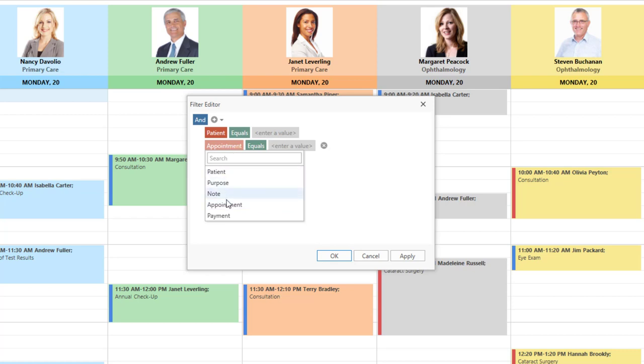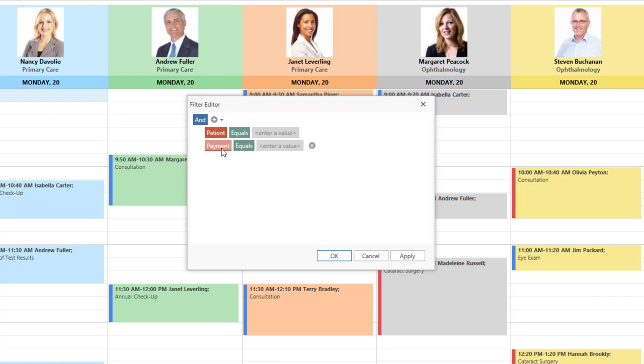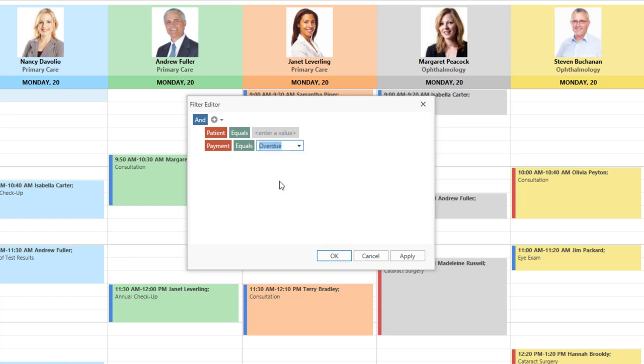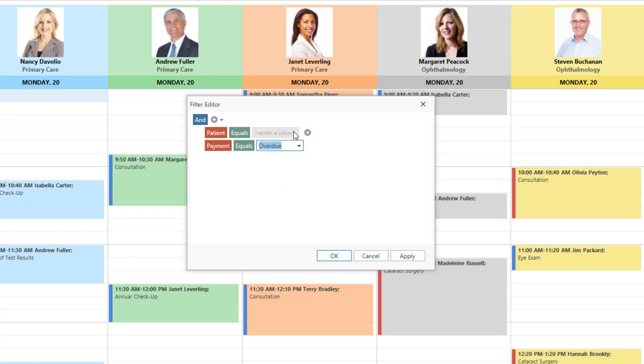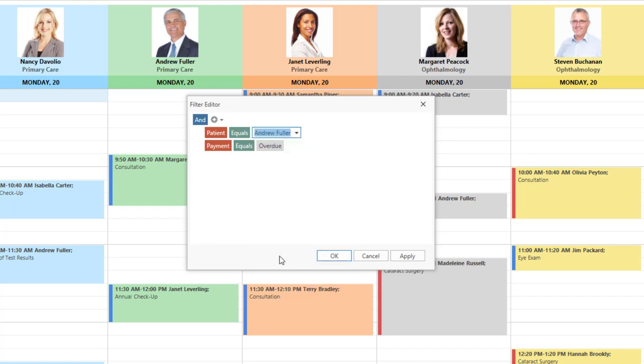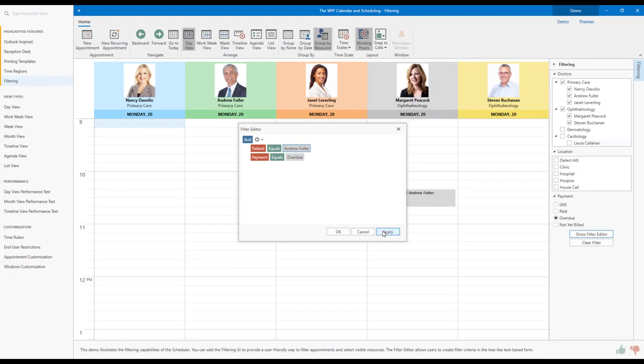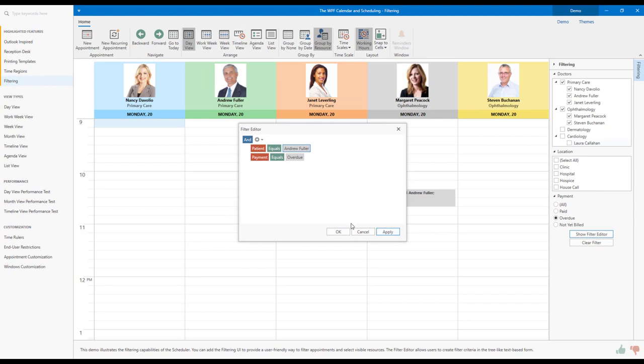I'll change the Appointment field to Payment. Let's go ahead and select Appointments with Overdue Payments. Then I'll navigate to the Patient Filter condition and select Andrew Fuller. With my conditions built, now I'll apply this filter. And voila!